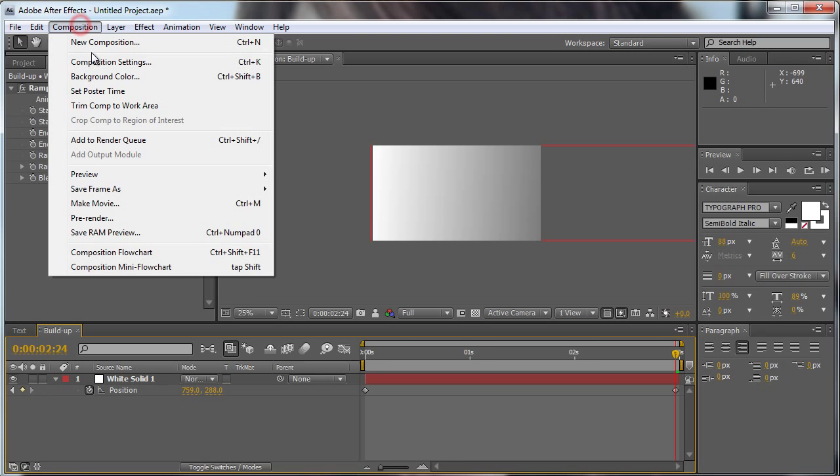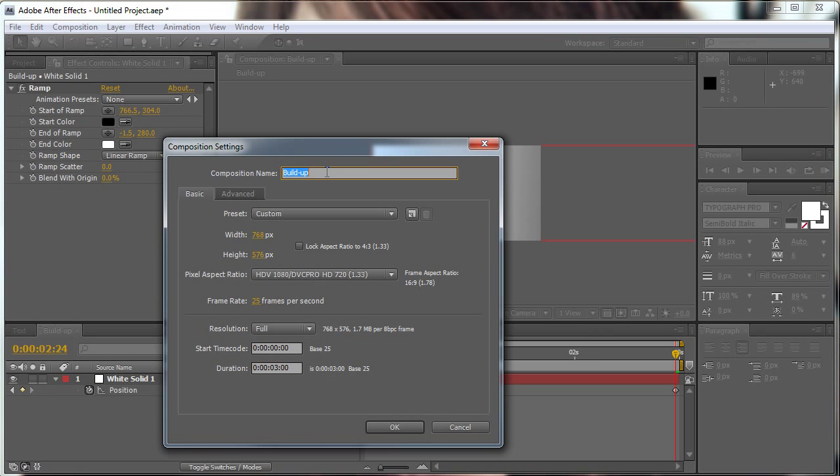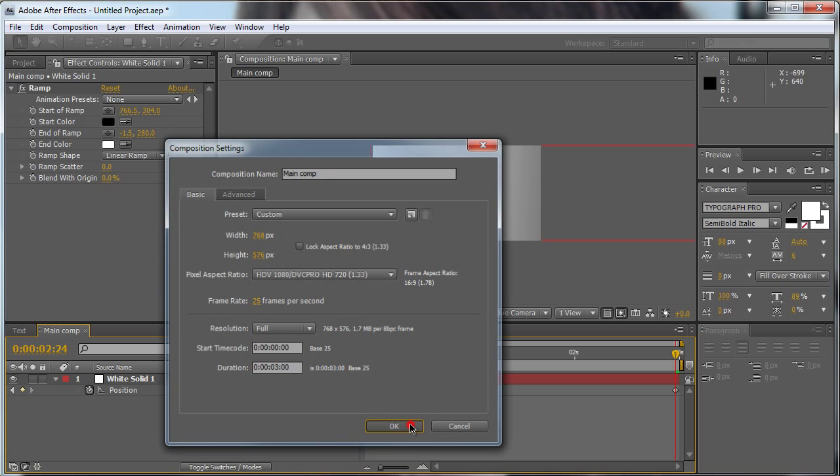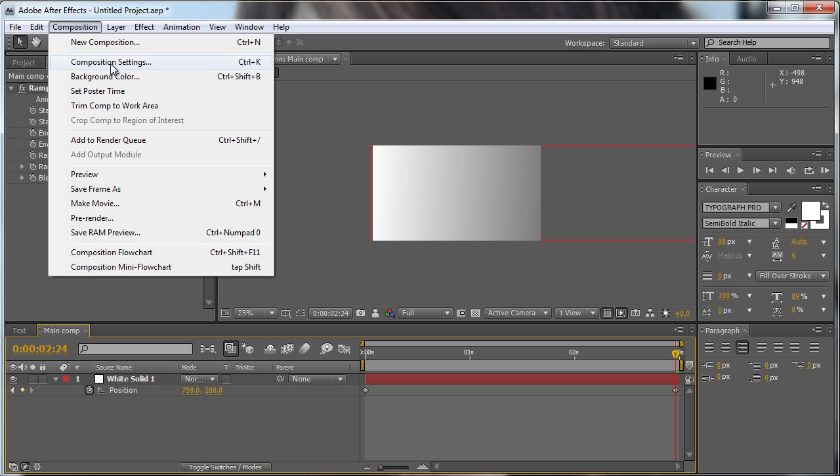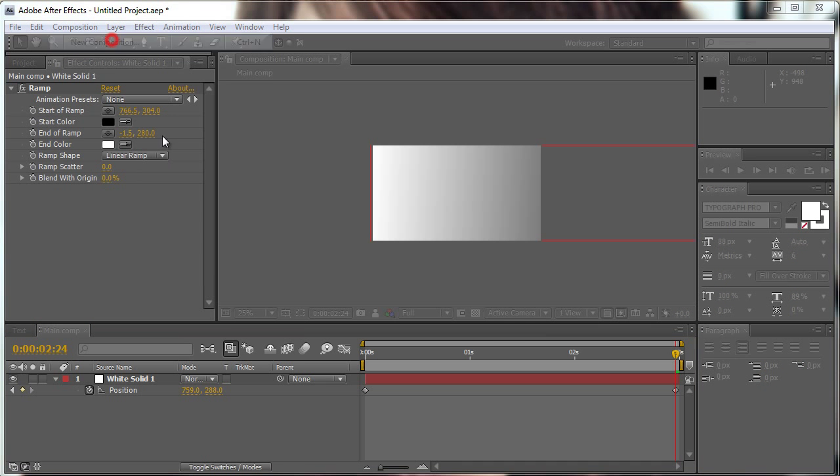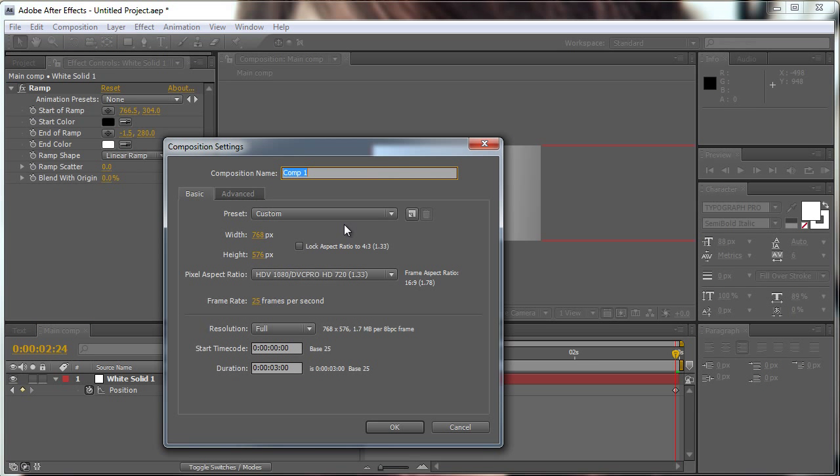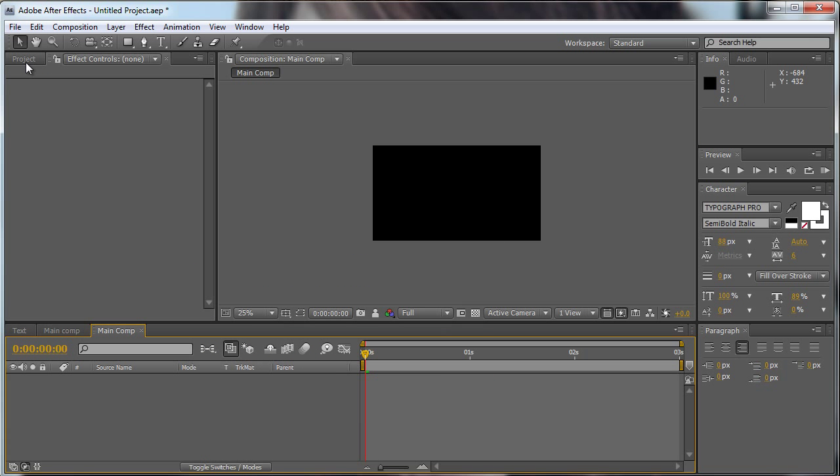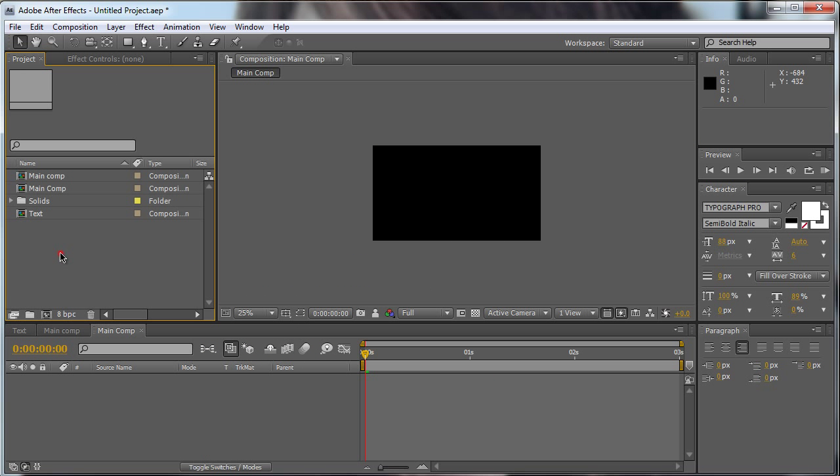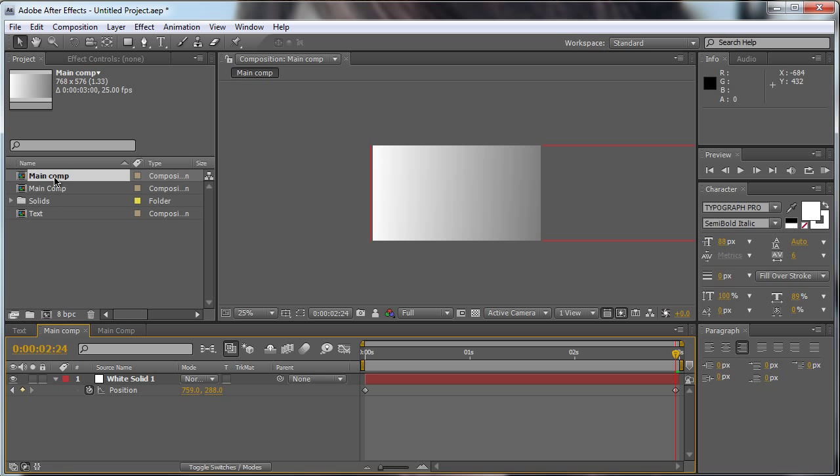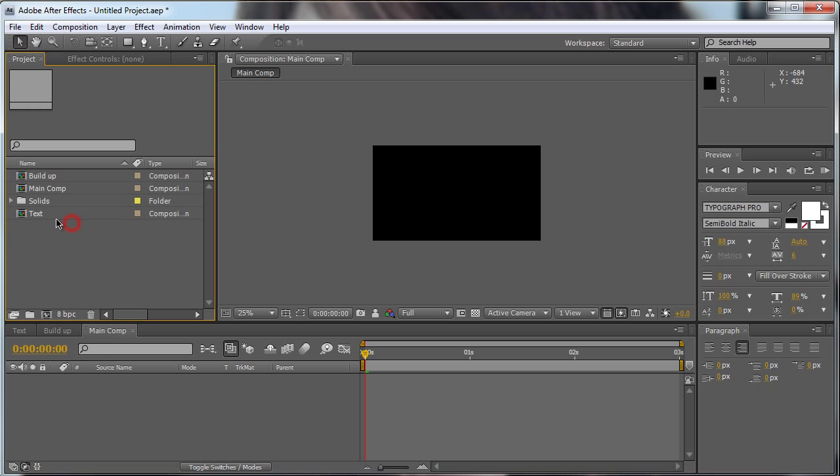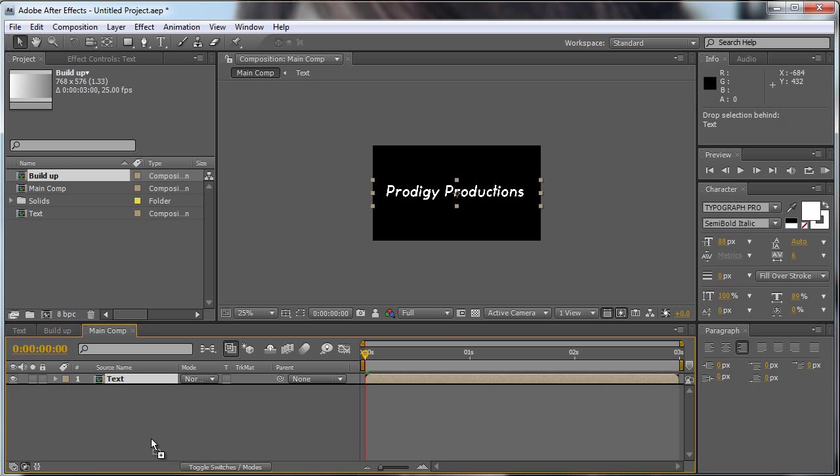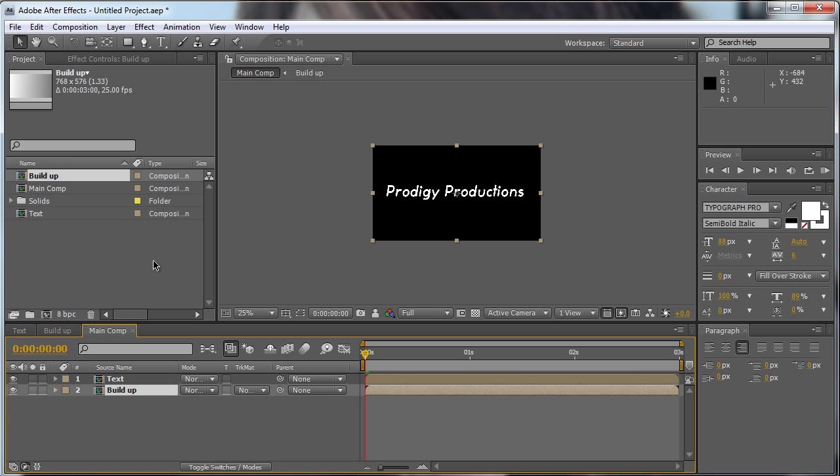We're going to make a new composition. We're going to call it main comp. Our settings should work well, we hit okay. Oh sorry, I did the comp settings, I mean a new comp. We're going to change that to main comp, hit okay. So that we have a new comp. I'm going to change that to build up.